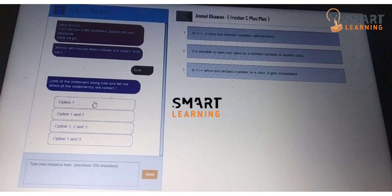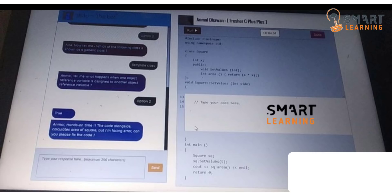It will also ask you a coding question. Here is one example you can see on the screen — it is asking you to write the code there. After you write the code, you have to click on the run button to check whether the output is correct or not. Once you are done, you have to click on the done button shown on the top right.